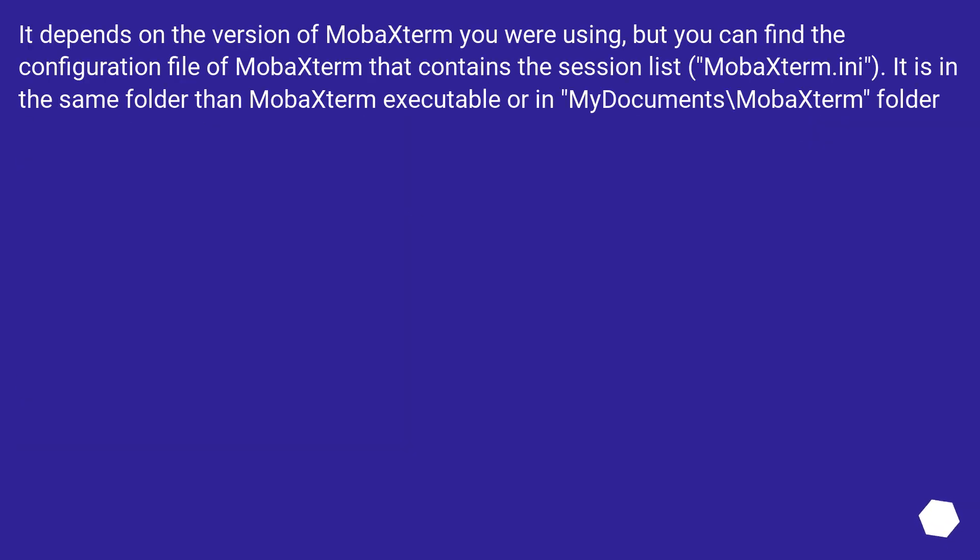It depends on the version of MobaXterm you were using, but you can find the configuration file of MobaXterm that contains the session list, MobaXterm.ini. It is in the same folder as MobaXterm executable or in the Documents\MobaXterm folder.